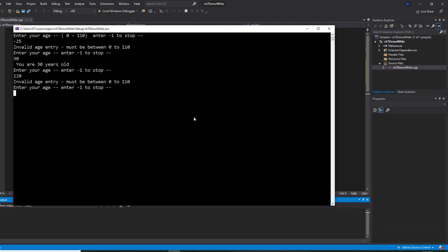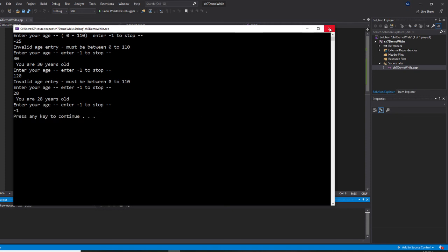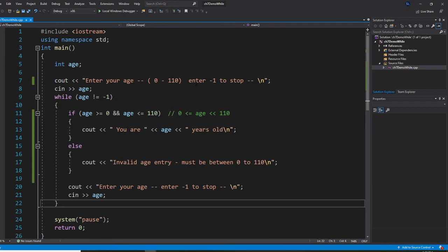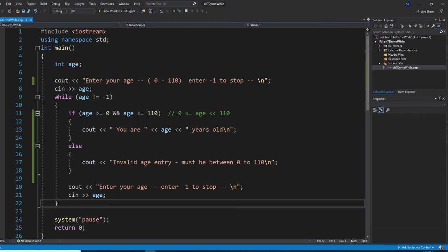All right. So, 28. All right. Then negative one, and the program will stop. All right. So this is a do-while loop combined with the if-else to prevent users from entering invalid numbers. And this we call error handling. I hope this video helped you. I hope you liked the programming.